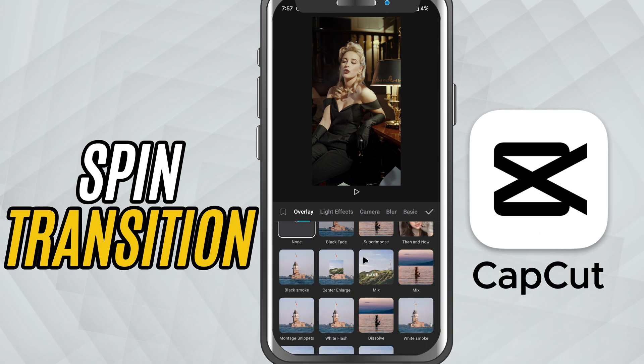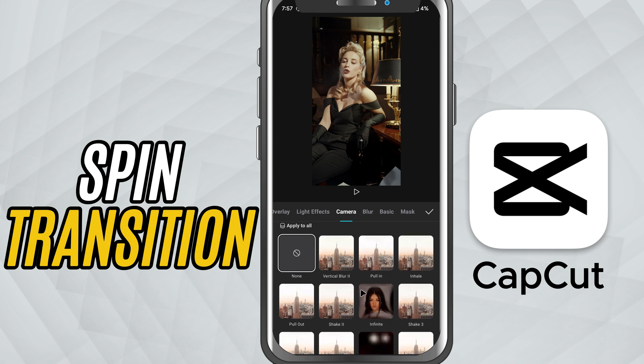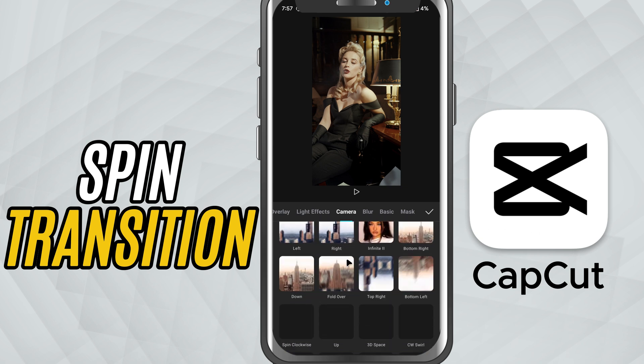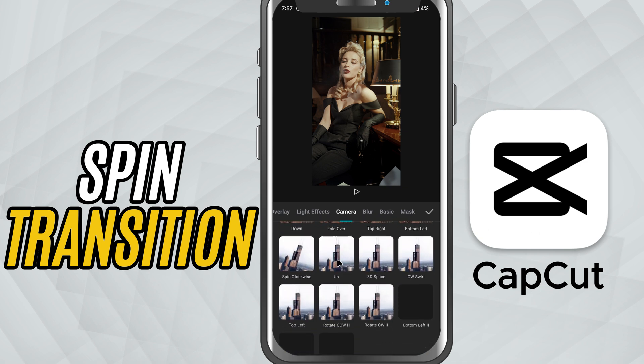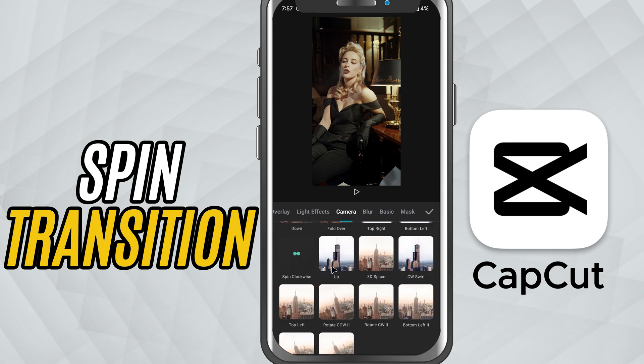Now go over to the Camera tab. Here you'll find two spin options: spin clockwise and spin counterclockwise. Tap on either one depending on the direction you want your transition to rotate.